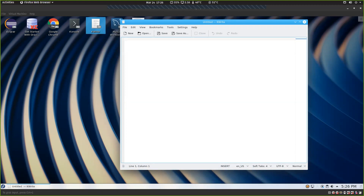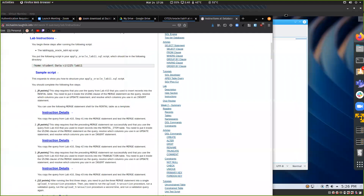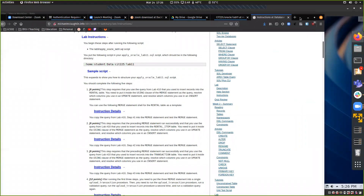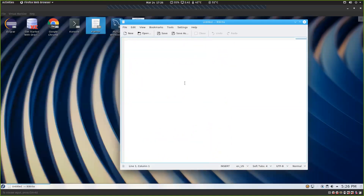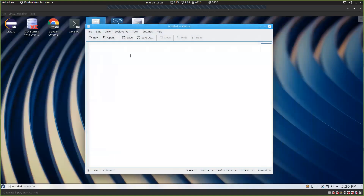Step one says we're going to use the query we developed in Lab 10 to insert records into the rental table. One important thing as we're setting up Lab 11: we are no longer going to call the previous lab the normal way.